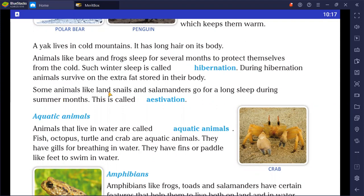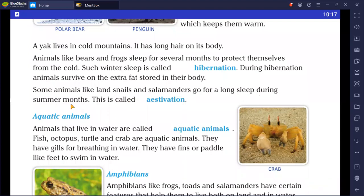Some animals like land snails and salamanders go for a long sleep during summer months. This is called estivation.